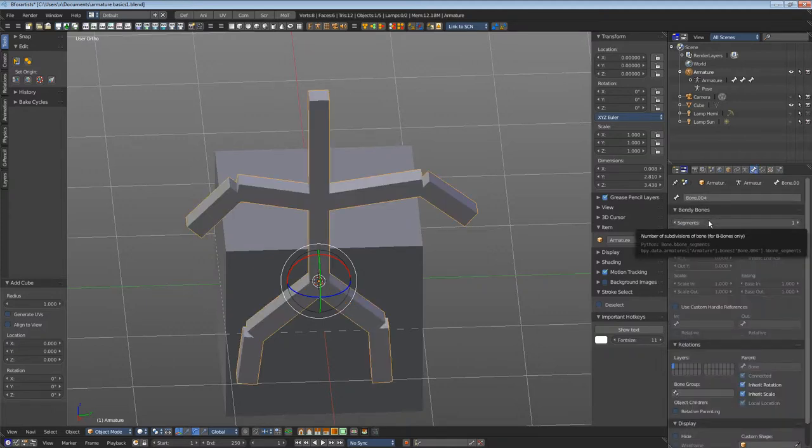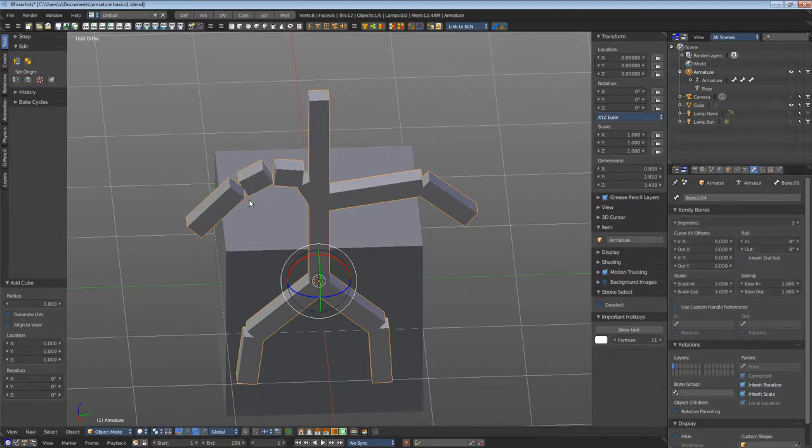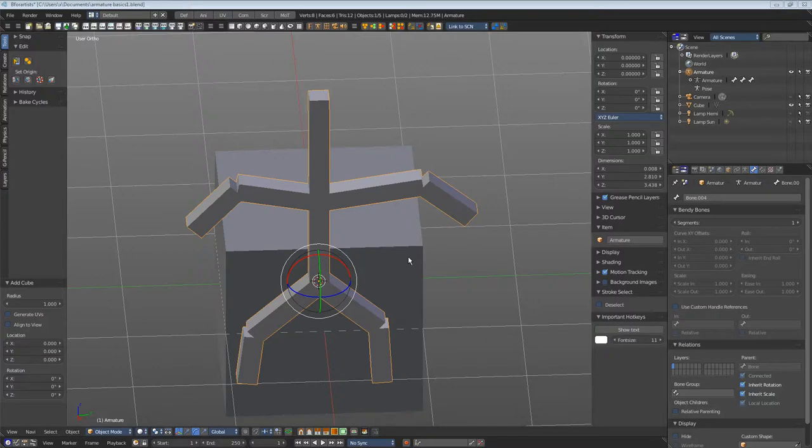Bendy bones divides the bone and does quite a few other tricks. But bendy bones is a bit too complex to be explained here.